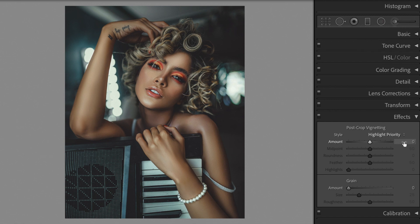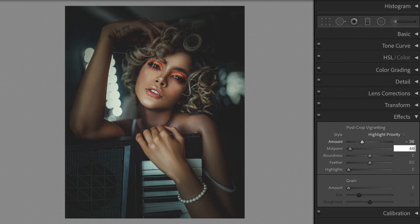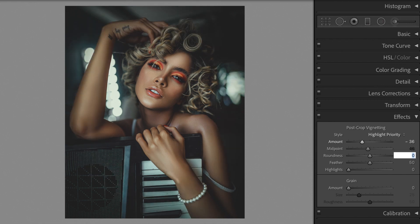Open the effects section. Post-crop vignetting. Amount minus 36. Midpoint plus 46. Roundness plus 100. Feather plus 57.